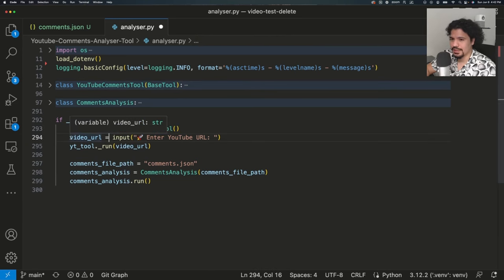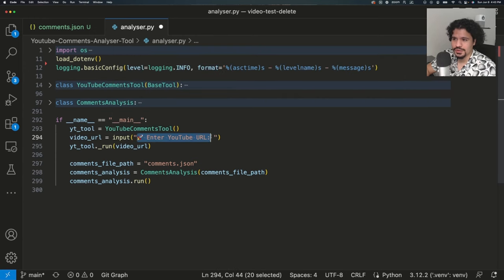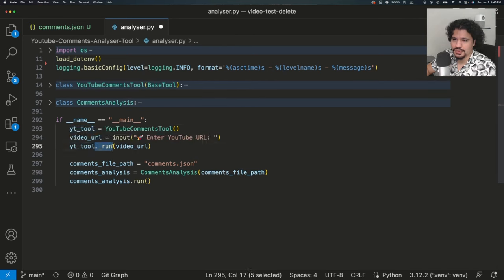We see in the next part that we have a variable called video_url. If we highlight over it, it says that it reads a string from standard input — meaning it's going to read whatever you type into the keyboard at that point. But first it shows you the message 'Enter your YouTube URL.' So whatever the user enters when prompted is going to be saved to this video_url variable. Then our YouTube tool object is going to execute the method called run, using that video_url.